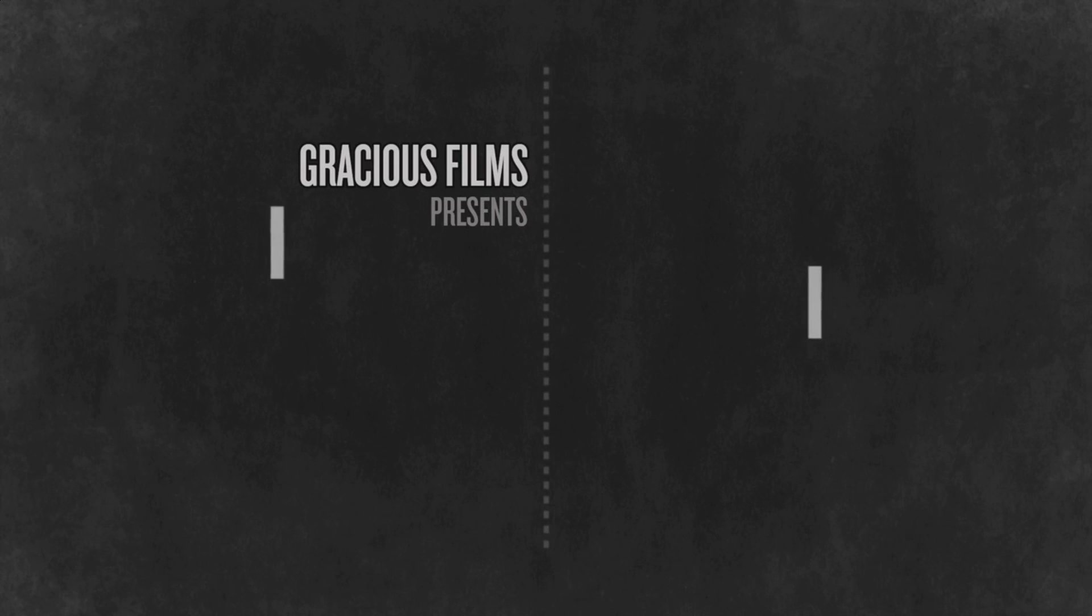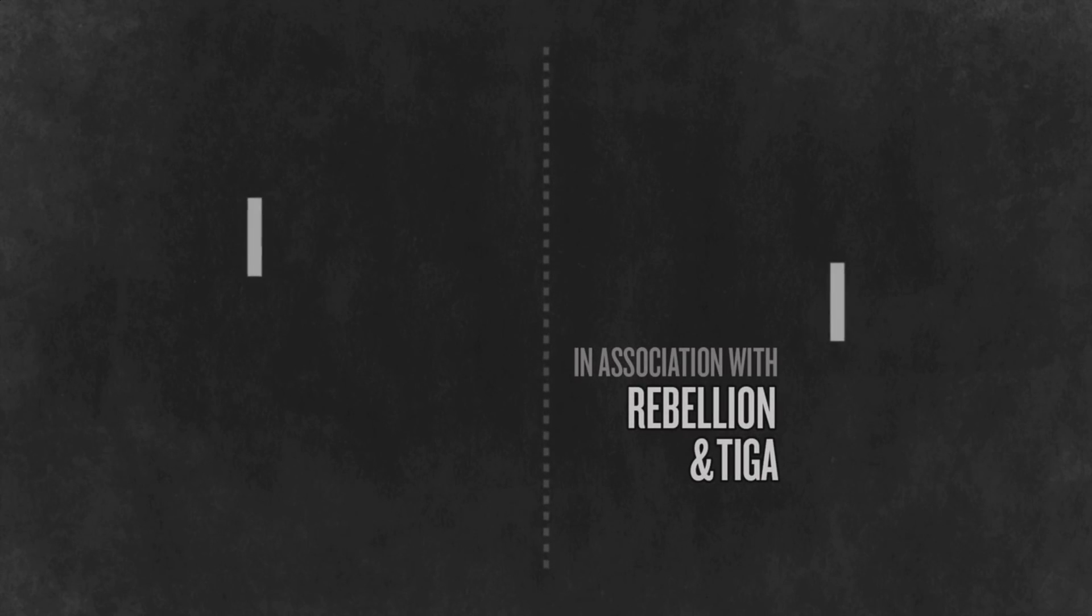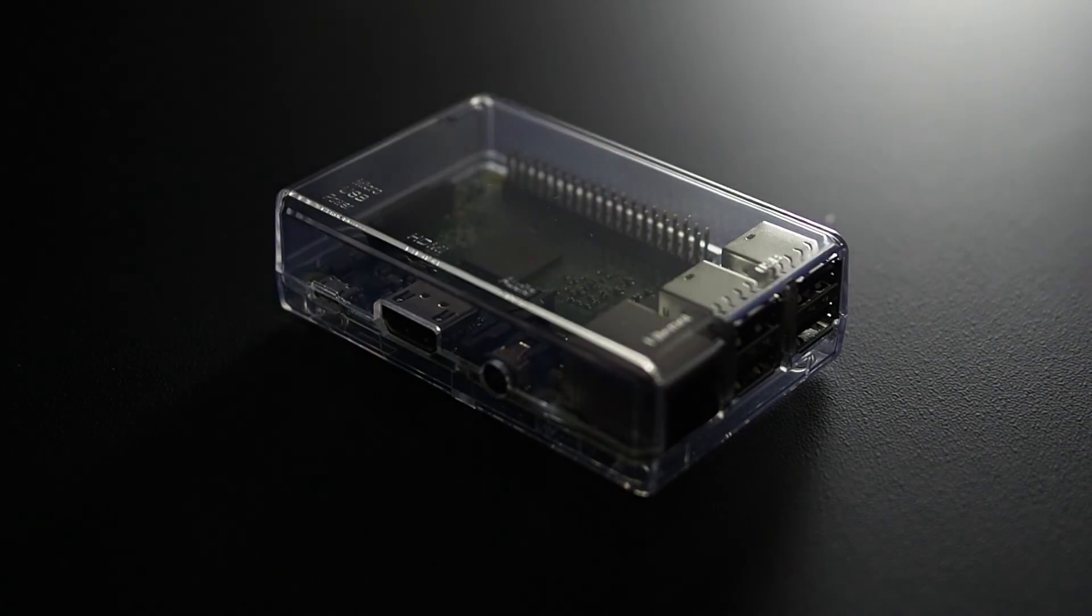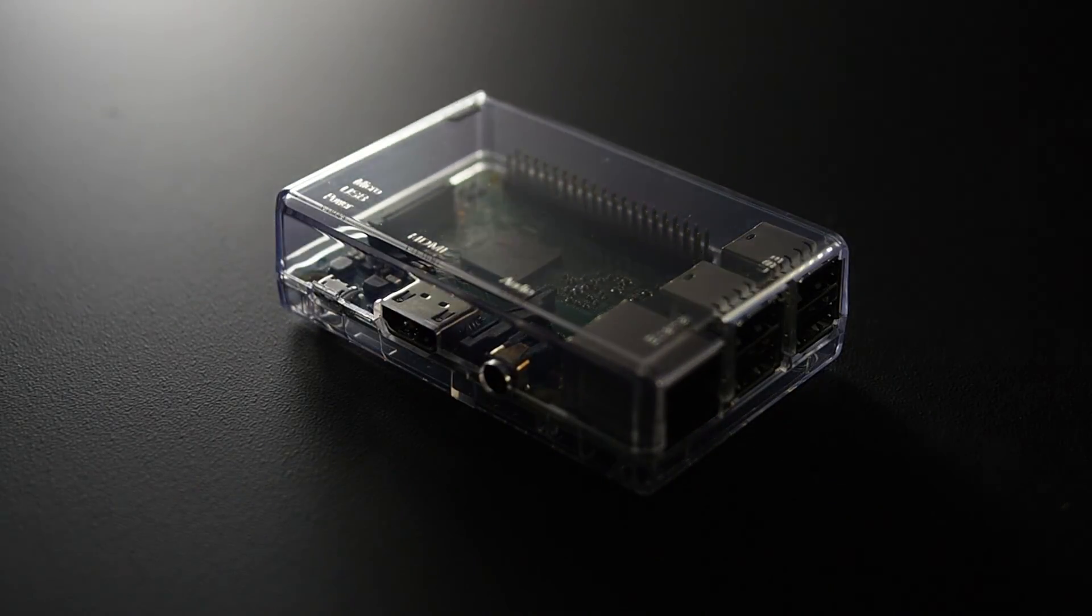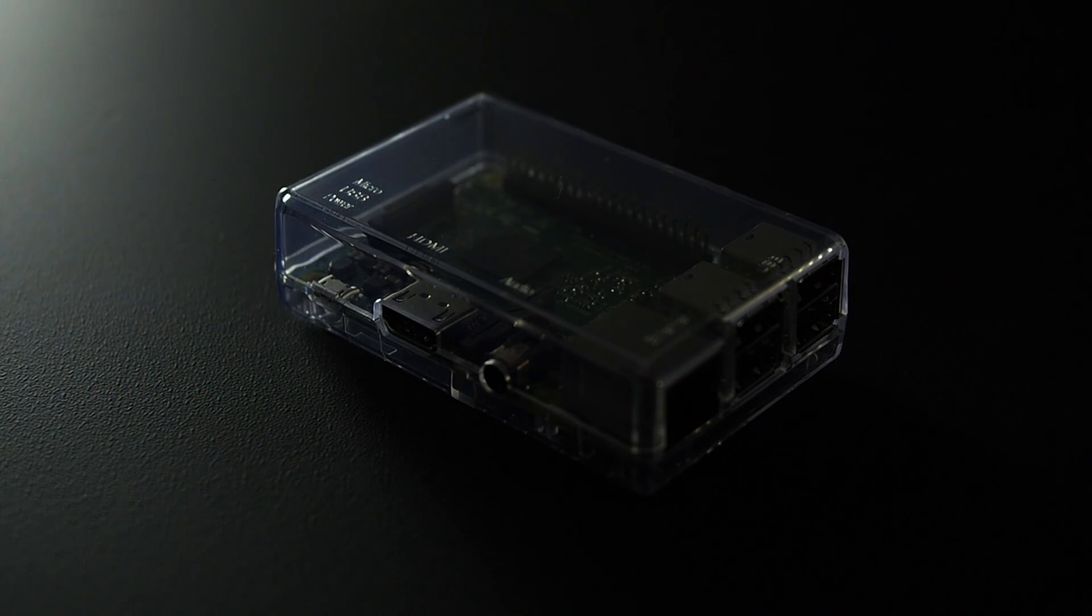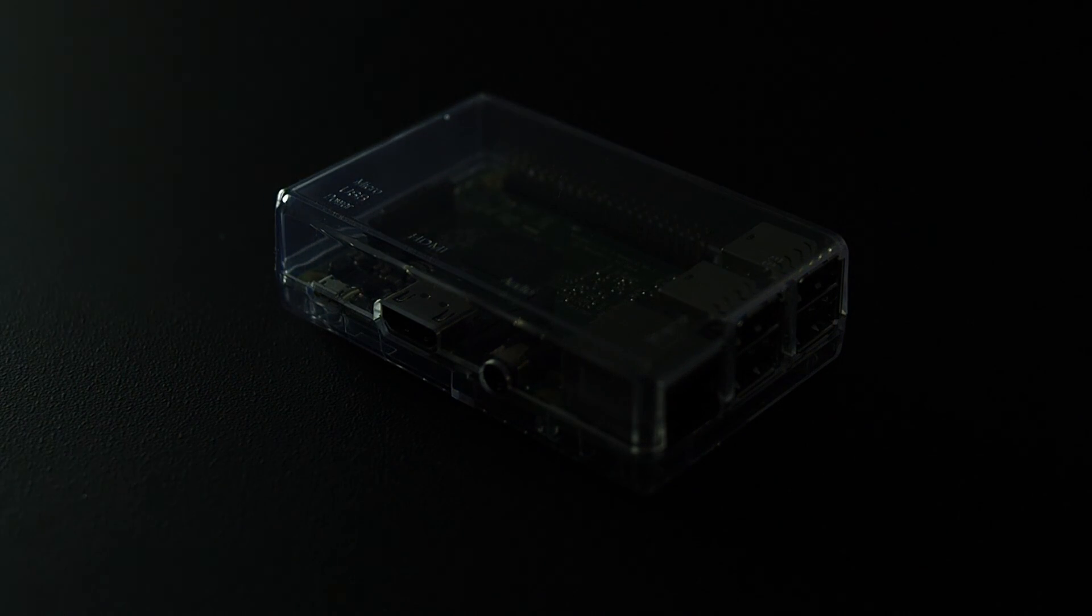So there you go, probably the cheapest way to get Plex onto your TV, both in terms of upfront cost and electricity consumption. It's just one practical use for this impressive little machine. Like this video and subscribe if you'd like to see more how-tos and things that you can do with a Raspberry Pi.